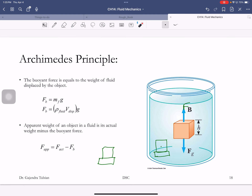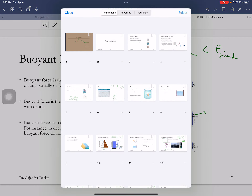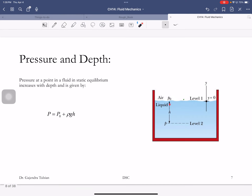Is buoyancy a fictitious force or a real one? It's real. But it only works in gravitational fields — buoyancy depends on pressure increasing with depth, which requires gravity. If g were zero, pressure wouldn't increase with depth and there would be no buoyant force.